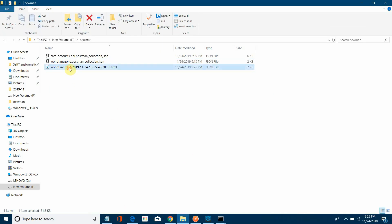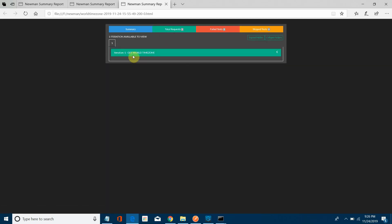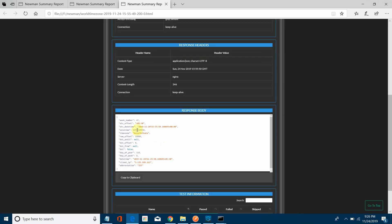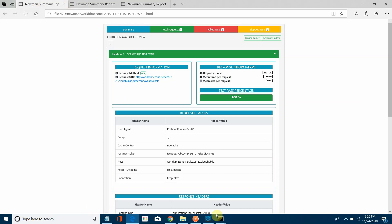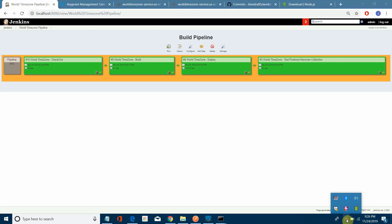Let me check the report. You can see the report here — nothing is failed. Total requests show response time of 1040 milliseconds and everything looks good — all green. The previous failure was due to a network issue that prevented deployment to Cloud Hub. I hope you liked this three-video CI/CD pipeline series. Thanks for watching. Bye bye!